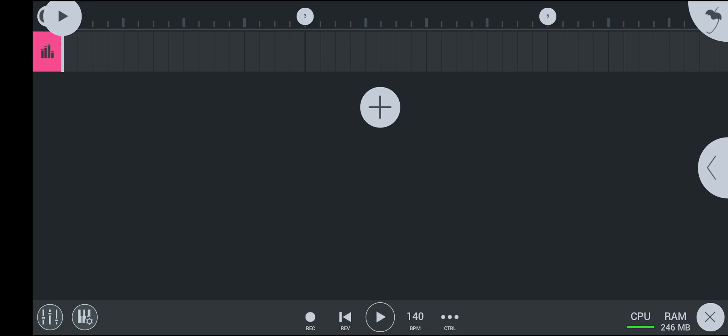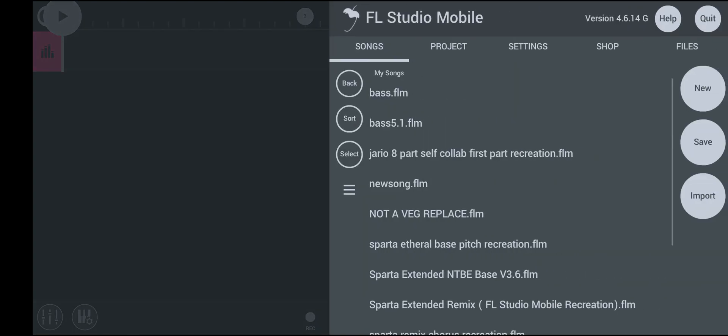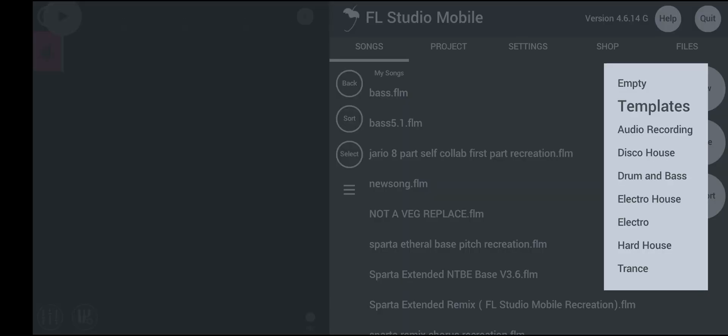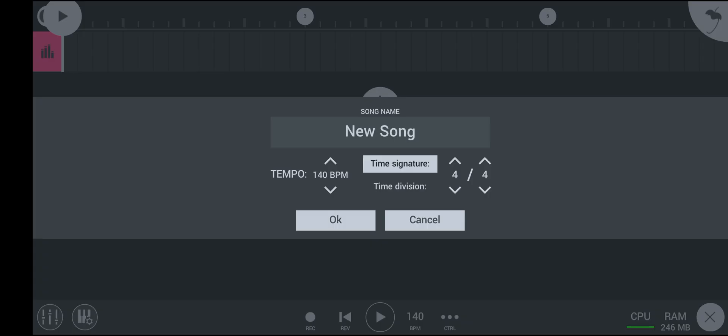Chorus? However you pronounce it. Okay, so step one is to click on this button — click this button on the top right — then click on New, then Empty. There's the song name. If you want to change the song name, change it if you want. If you don't want to, change it later.